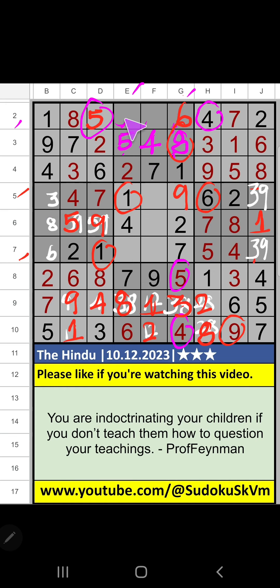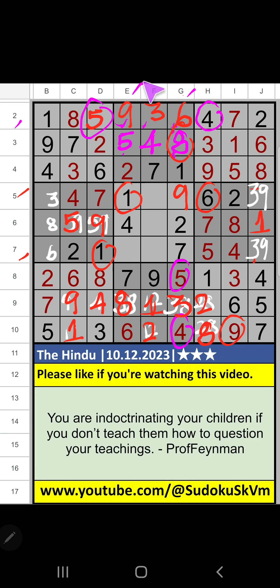2nd row, 2 numbers are remaining: 3 and 9. Column F, we have 9. So 9 can't come in the cell. 9 is confirmed here. Then 3 is here. Then column E, only 1 number is remaining: 3. 3 is confirmed here.